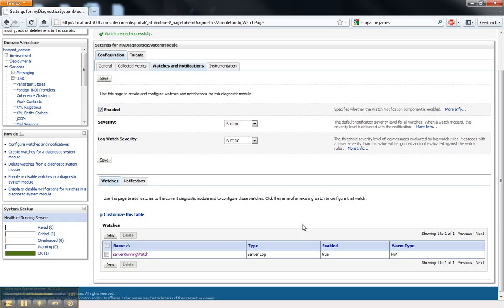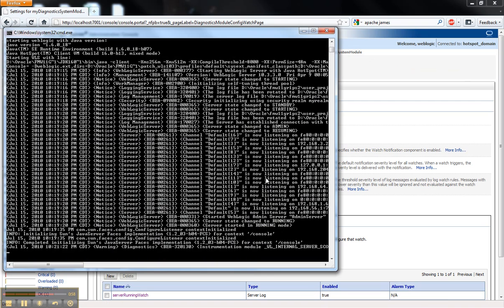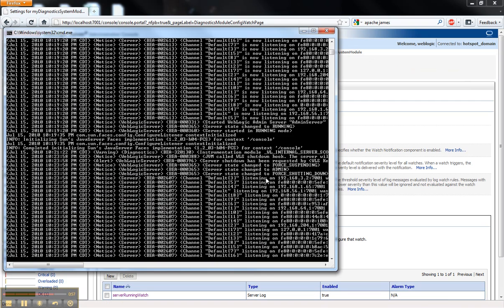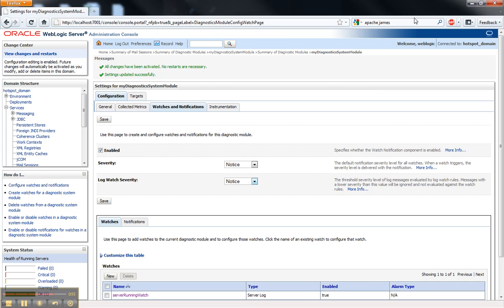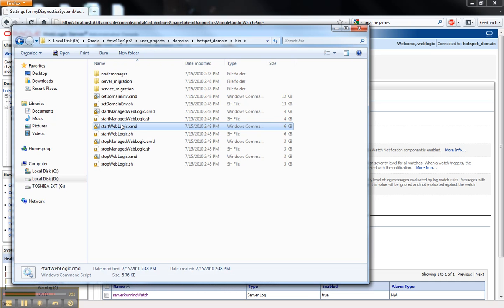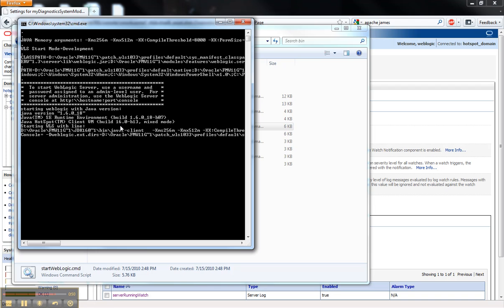So everything's configured. And now I'm going to go ahead and make sure I've saved it. And I'm just going to go ahead and kill my server and bring it back up again. Hopefully we'll see the email get sent to my local mail client.